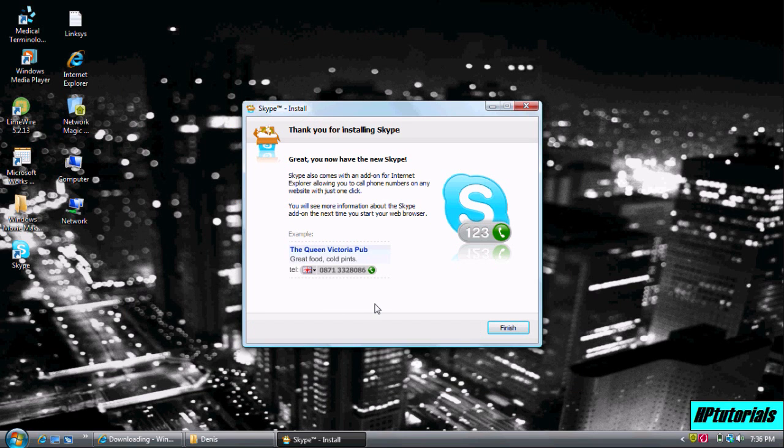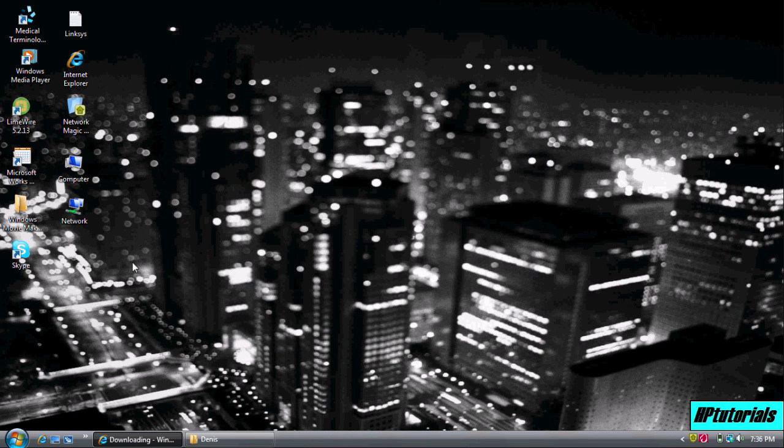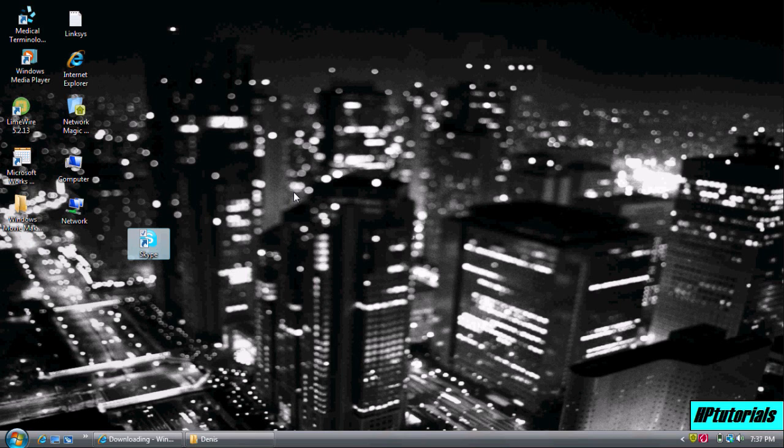Okay, now just simply hit finish. And the Skype logo should come up on your desktop.